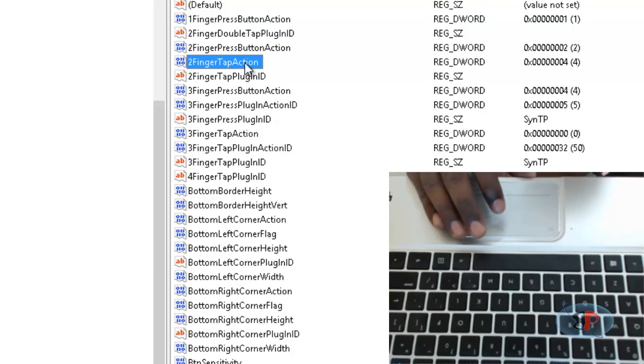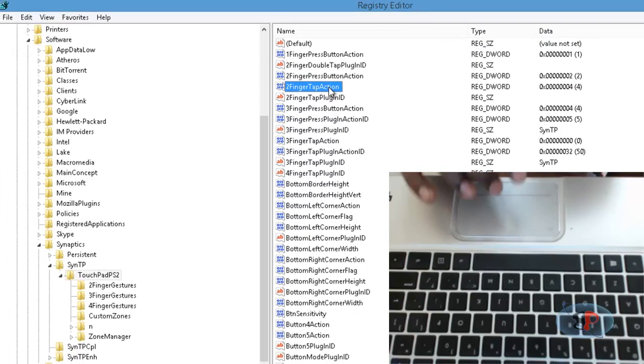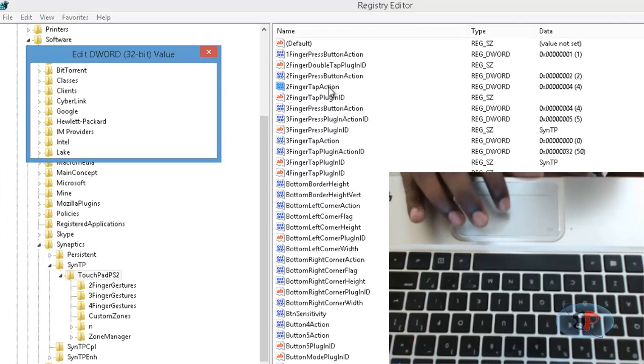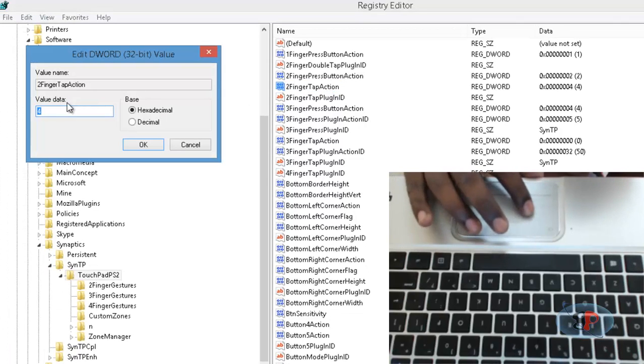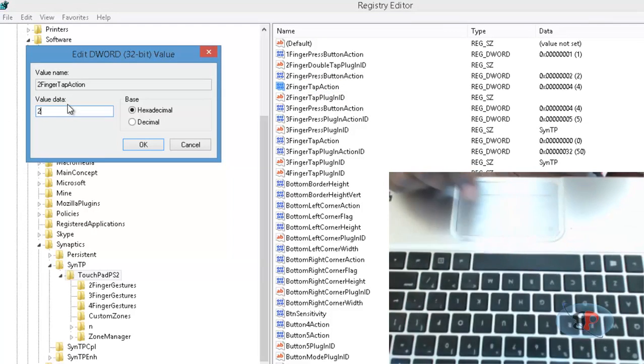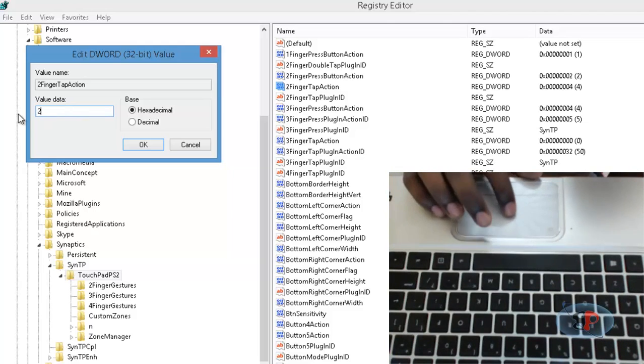action. Now, if you want to have right-click menu associated with this two-finger tap, the value, the hexadecimal value, should be two and not four. So I selected there as right-click, the context menu, but still it's